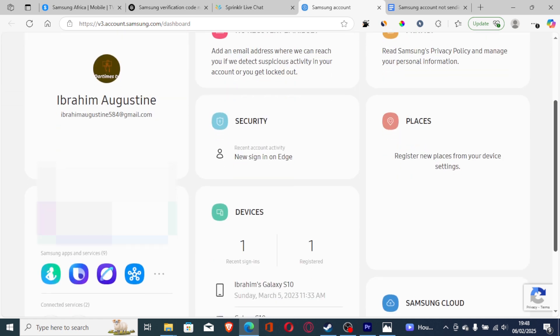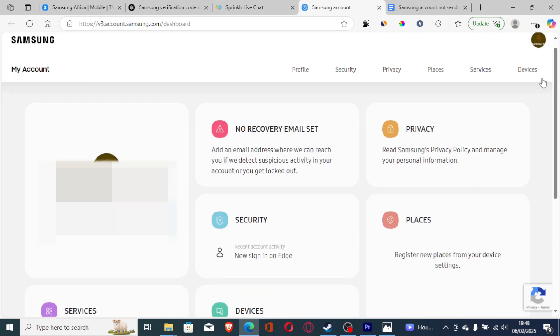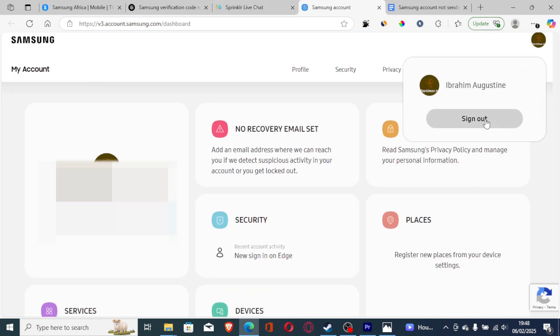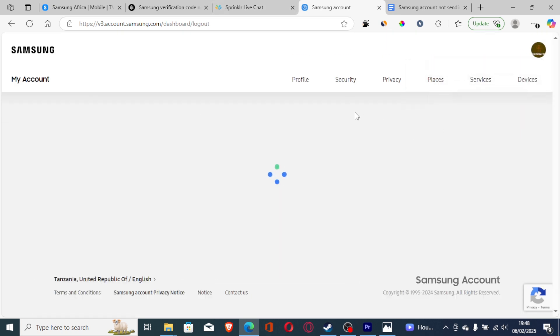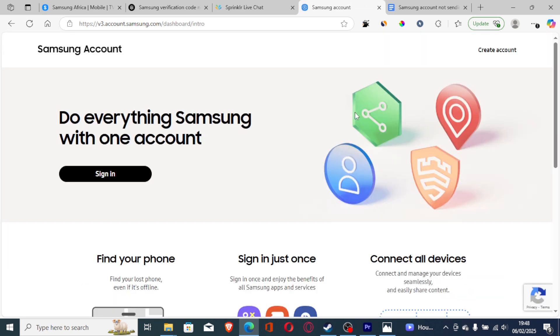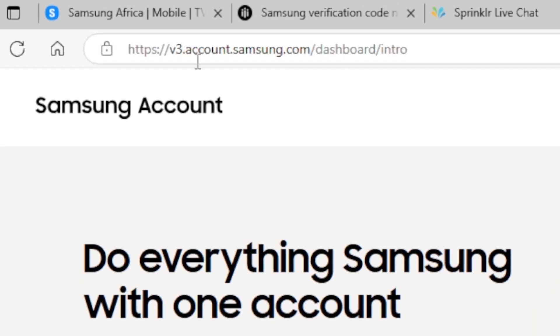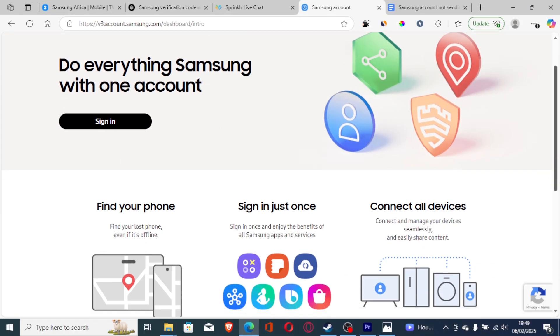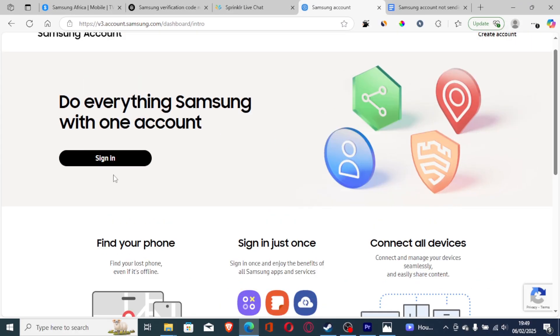This is my account. I'll just log out here. So let me sign out. This link here will take you to this page here, which is v3.account.samsung.com. Just try to sign in here. After clicking sign in, you'll be able to log in and you'll be able to receive the verification code.